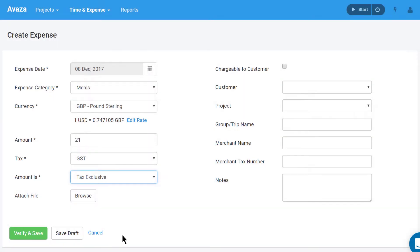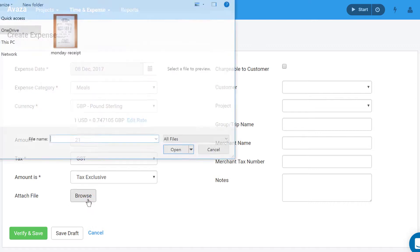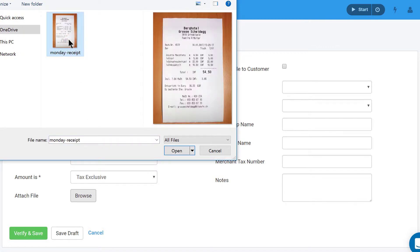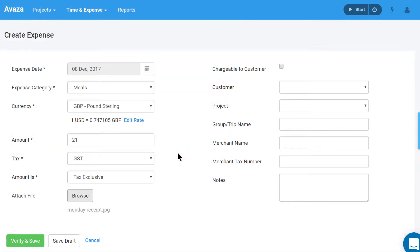Let's look at some of the optional fields. Attach file. Attach a soft copy of a receipt or another relevant document. To do this, click the browse button and select your desired file. This is a great way to digitize all your paper receipts and keep them safe in the cloud.